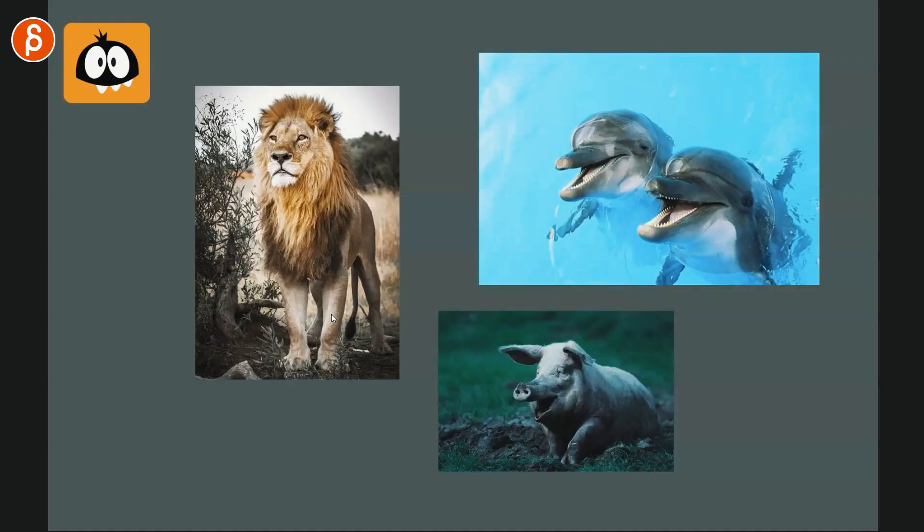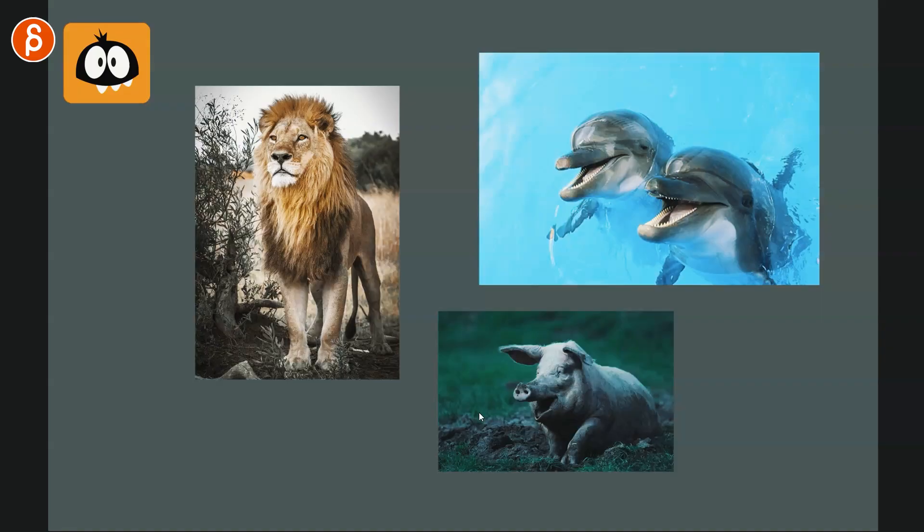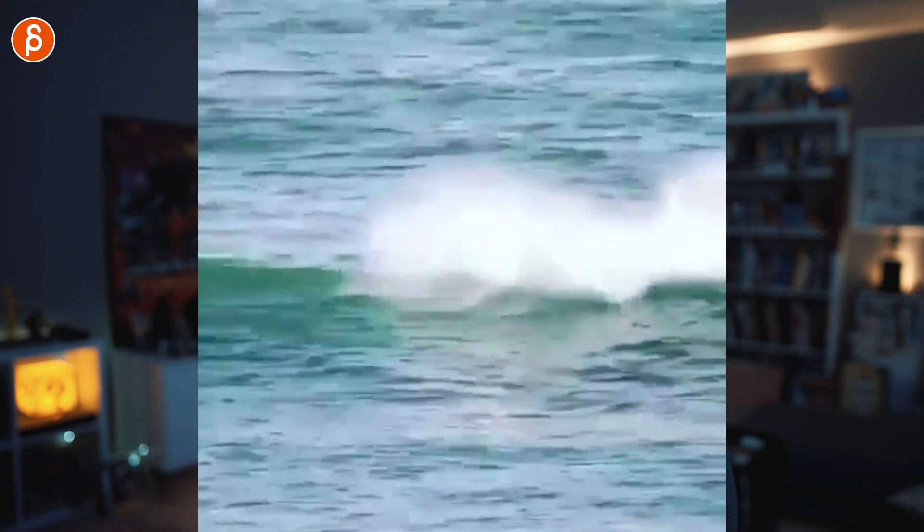So you either go against expectations or lean fully into them. A lion — you expect it to be majestic. A pig — you might expect it to be dirty, but in your shot the pig is obsessed with being super clean, so you go against that stereotype. Or dolphins with their constant little smile — what if the dolphin is not so nice? Think in terms of: am I going to go against expectations, or lean fully into them?